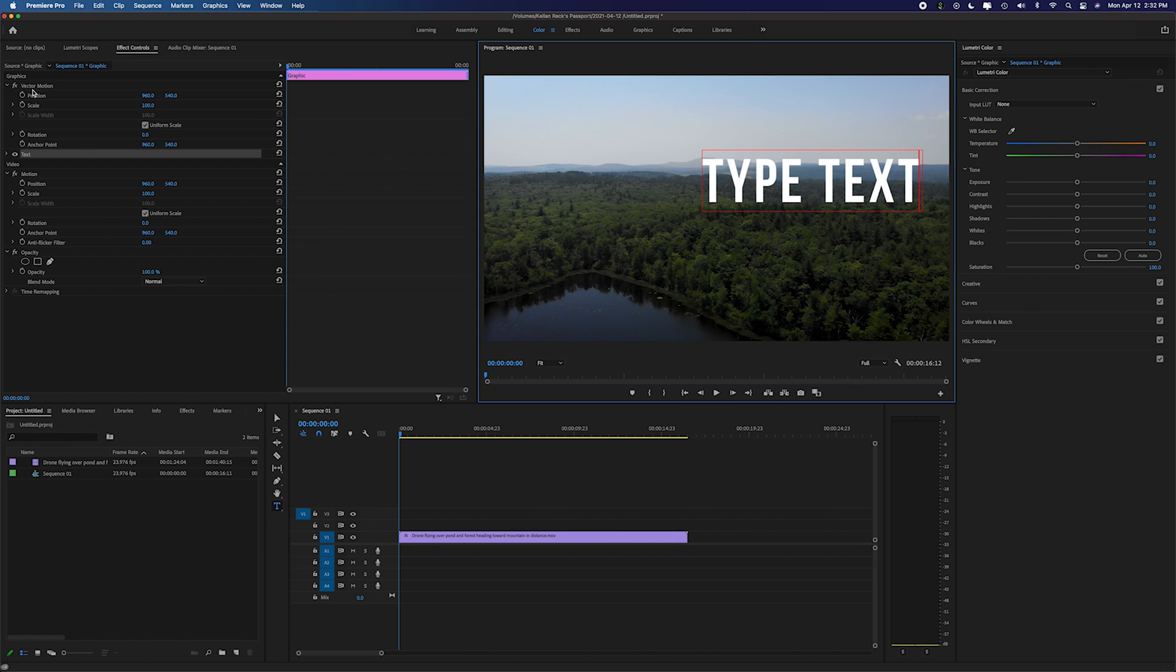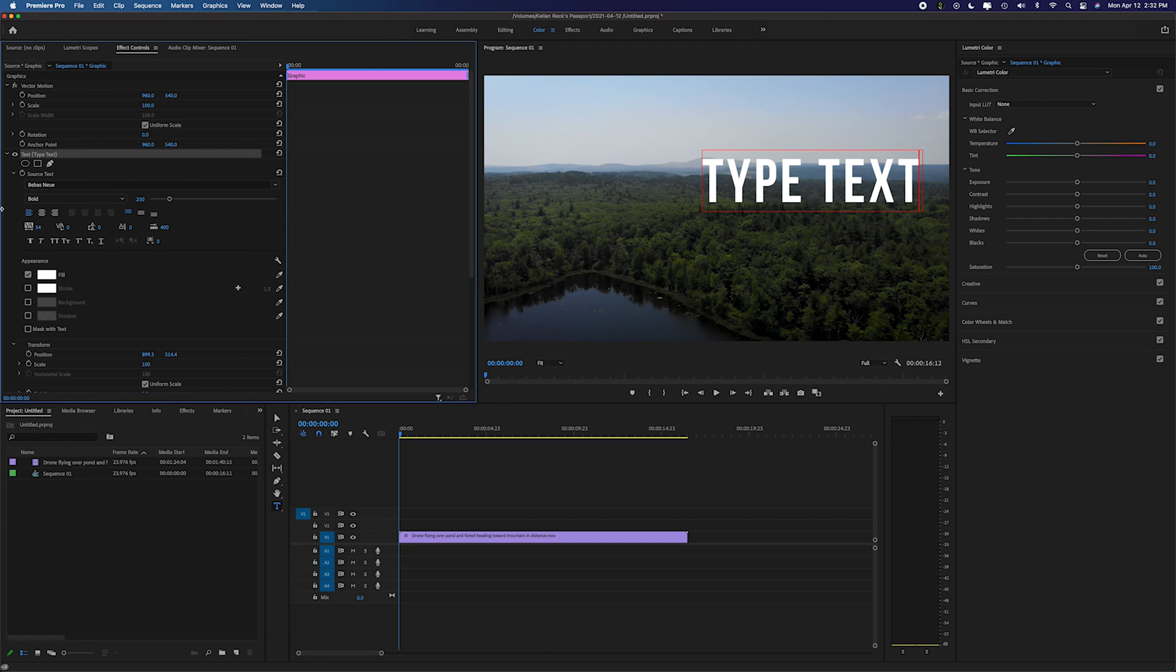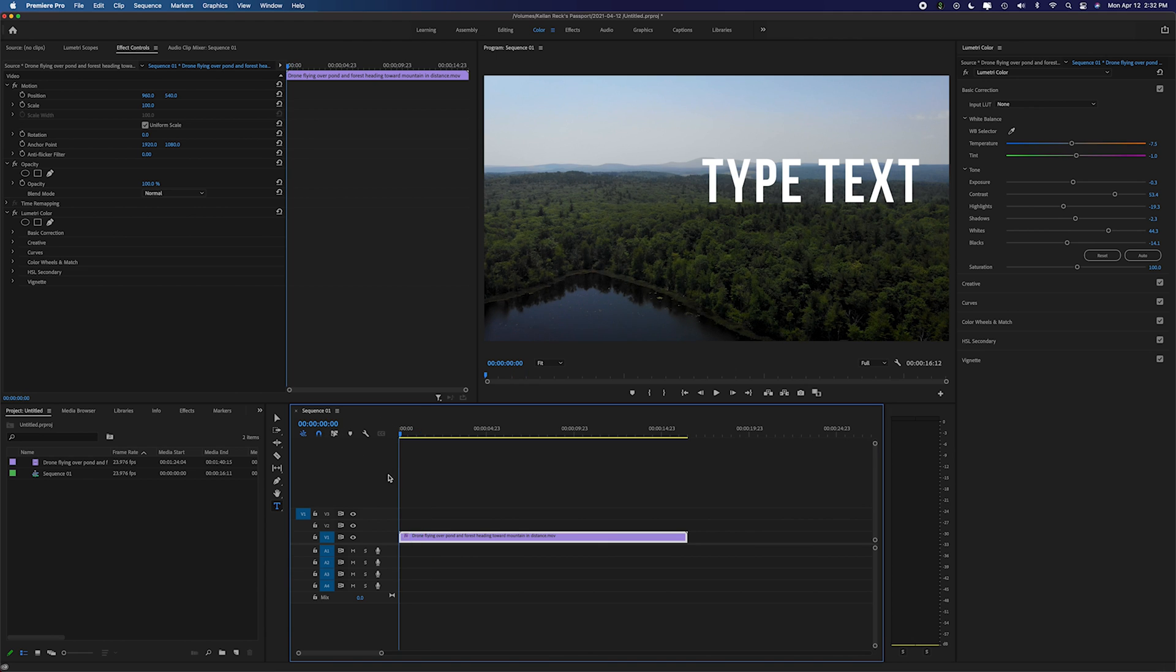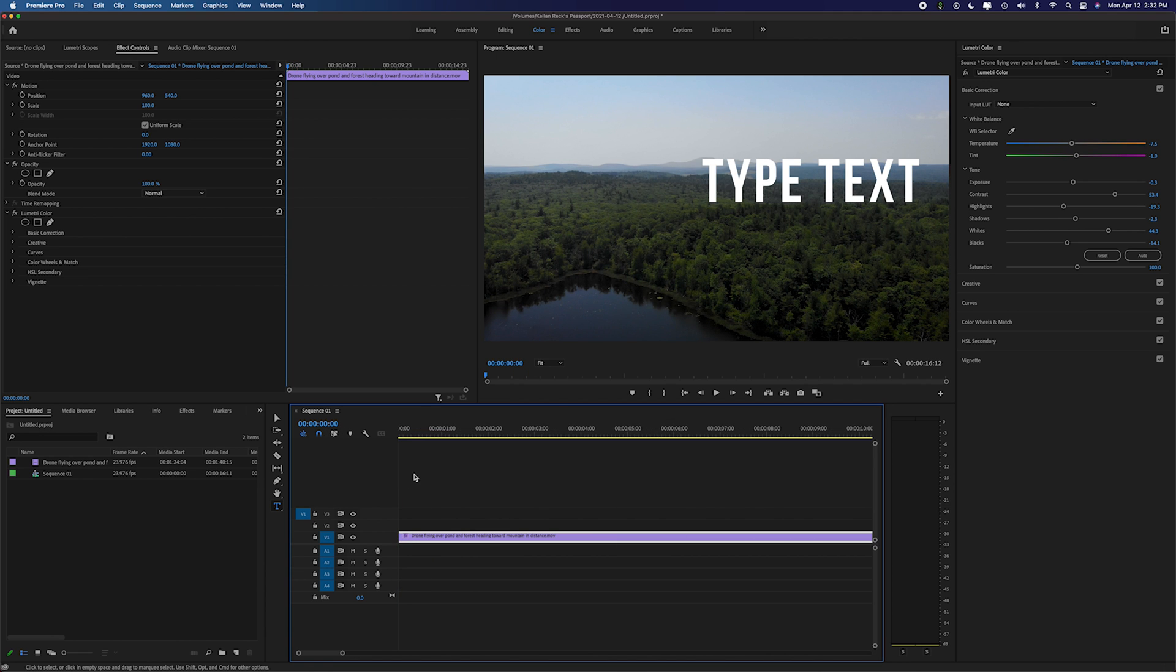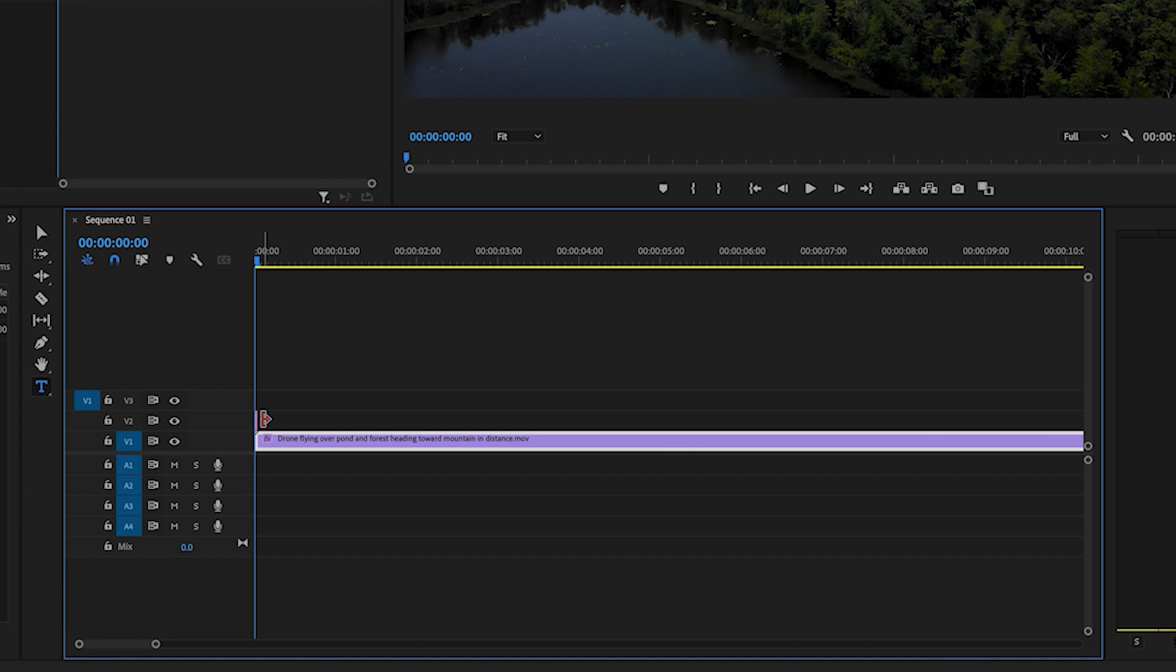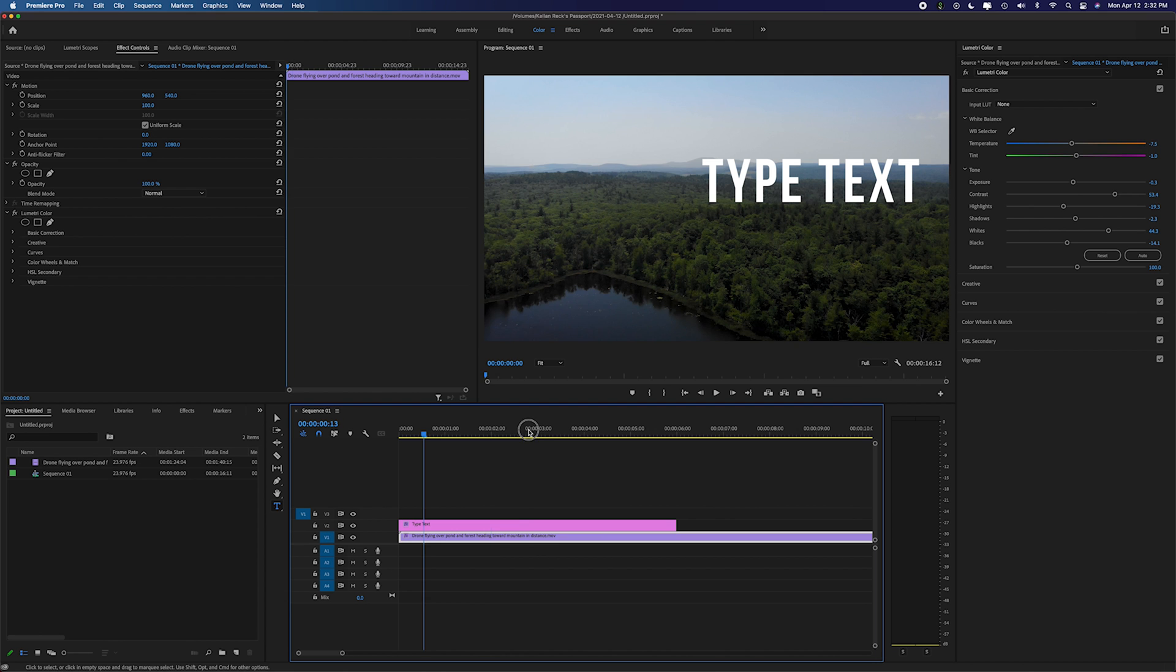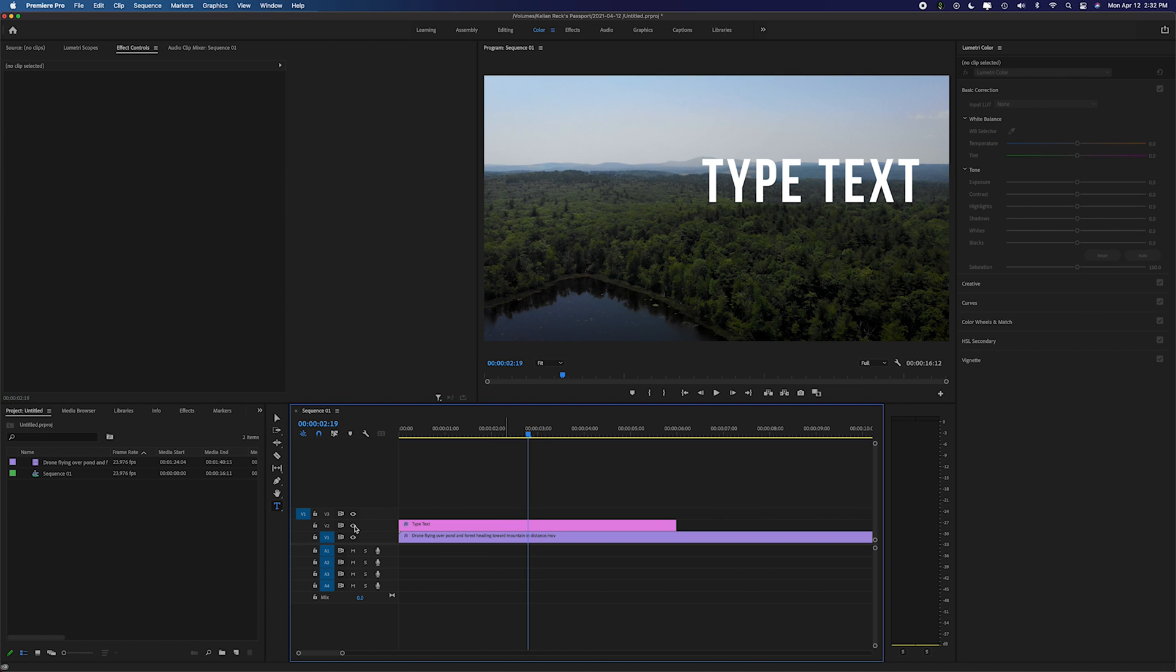I can add it right there to my screen and you'll see up in my effect control panel I now have a text layer here. And you can see if you zoom in nice and close on my timeline there is actually a one frame text box. All I have to do is expand that to make it longer and if I turn it off the text disappears.